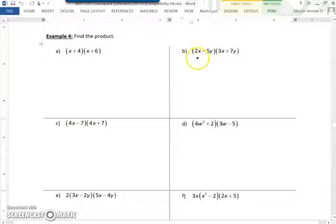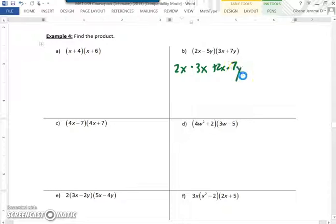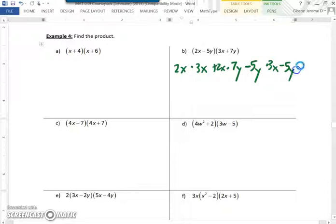Picking up where we left off, we have 2x minus 5y times 3x plus 7y. So we use the distributive property. We would have 2x times 3x, plus 2x times 7y, minus 5y times 3x, minus 5y times 7y.